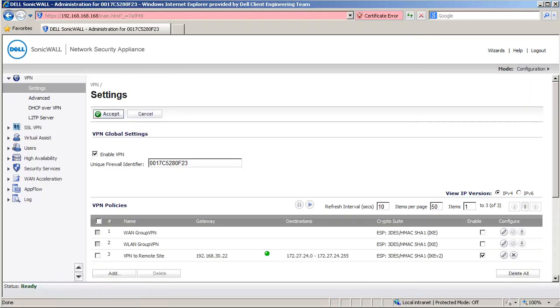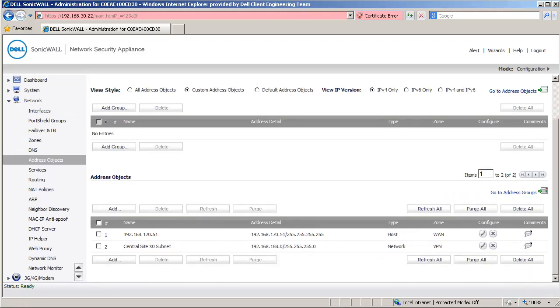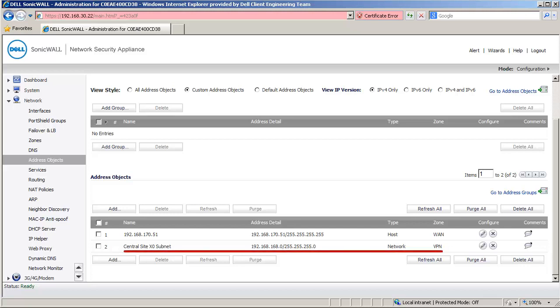Let us configure the Remote VPN Policy to match the changes made on this VPN Policy. I am now logged into the management interface of the Remote Site SonicWall and I am on the Address Objects page under Network. Scroll down to the Address Objects section. You can see here the Address Object for the X0 subnet of the Central Site SonicWall. We now create an Address Object for the X2 subnet of the Central Site SonicWall.